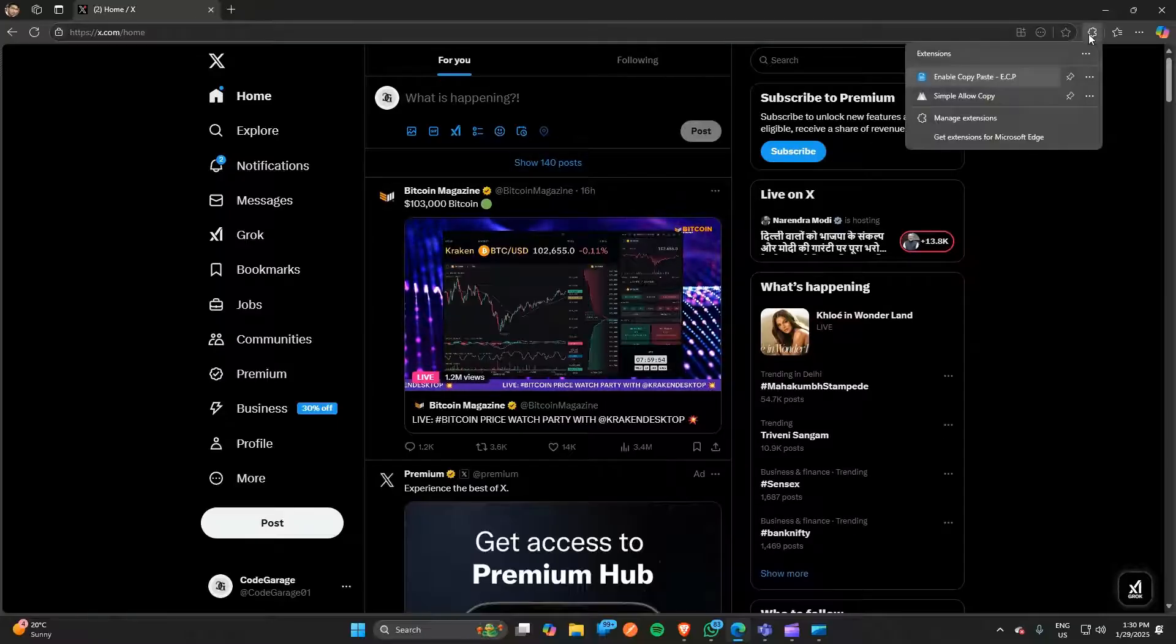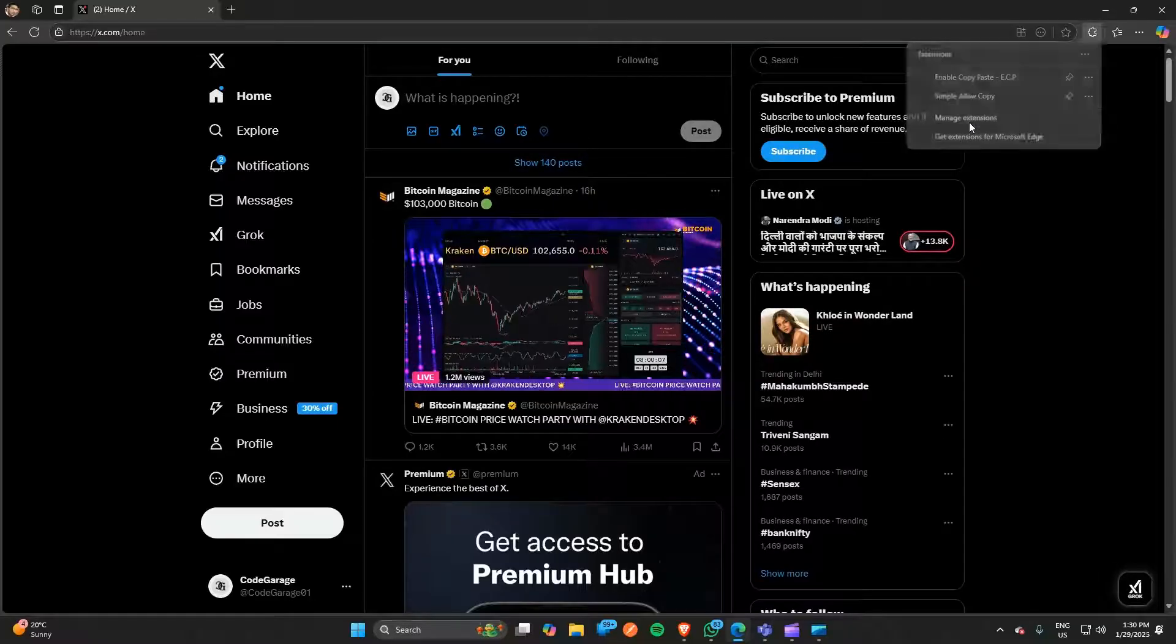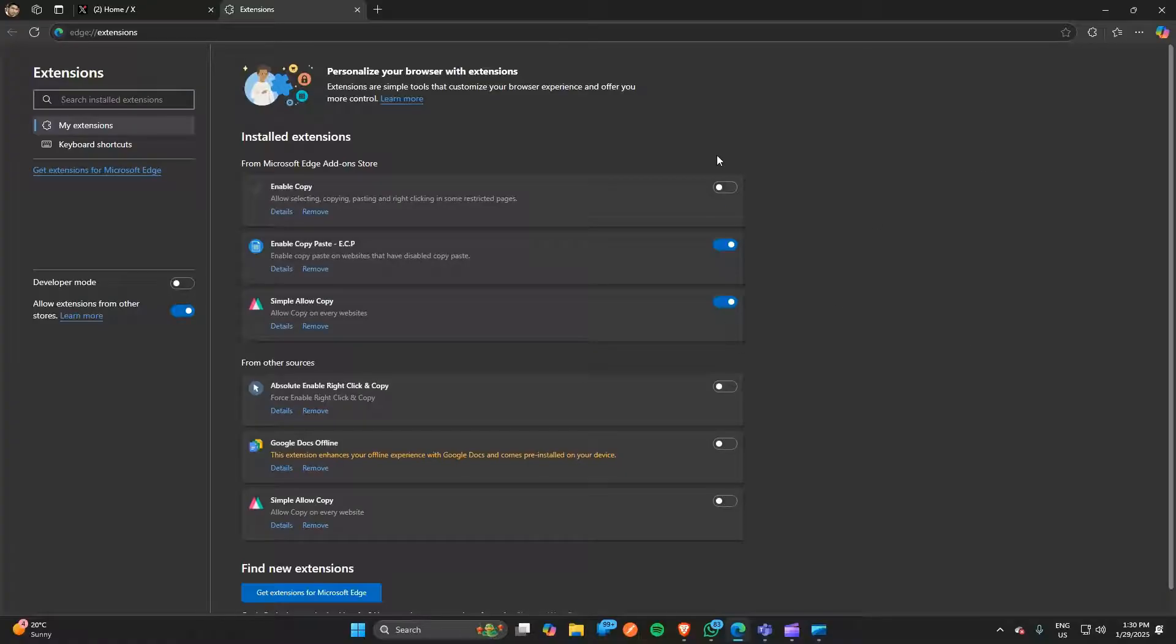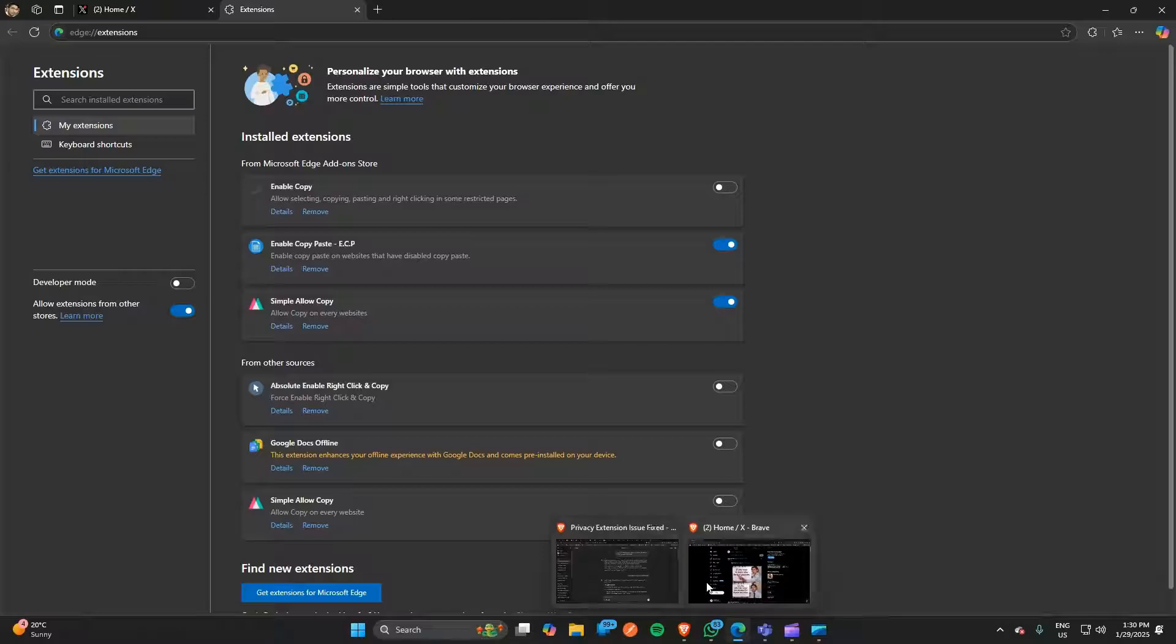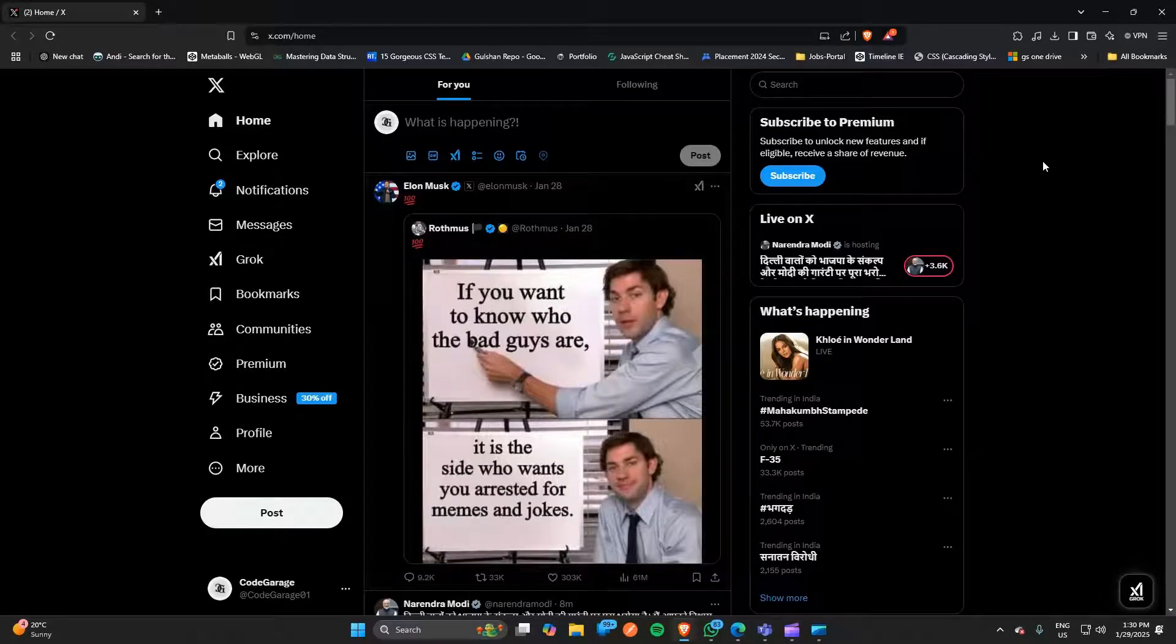After that, you can simply disable the extensions that are causing problems. You can disable all the extensions first, and then turn them on one by one to check which one is causing the problem. Then you can remove the extension completely from your browser.